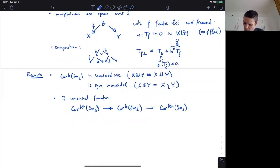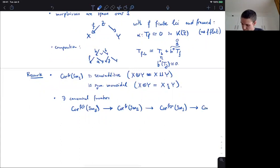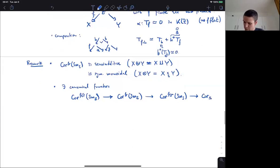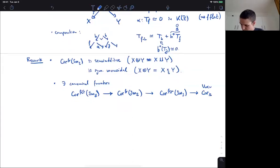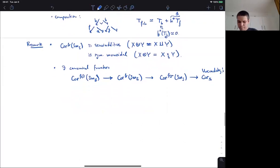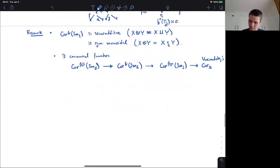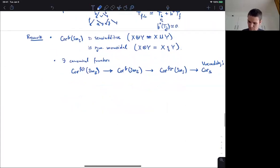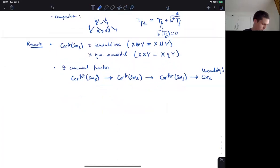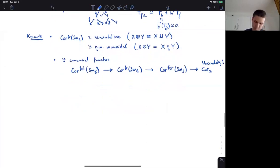You could go further to other categories of correspondences. From there, for example, there's a further functor to Voevodsky's category of correspondences.